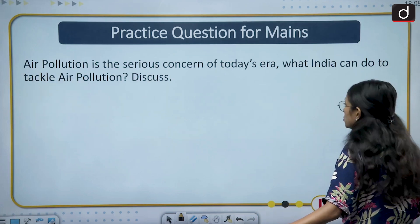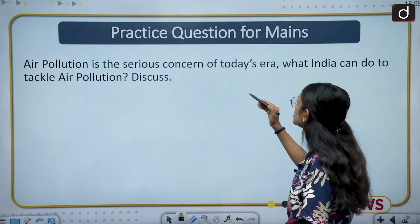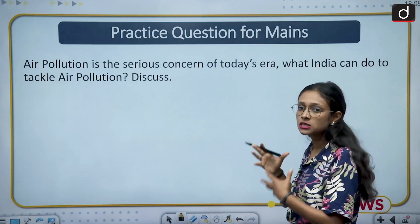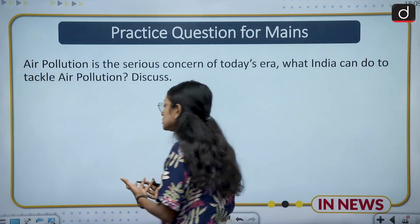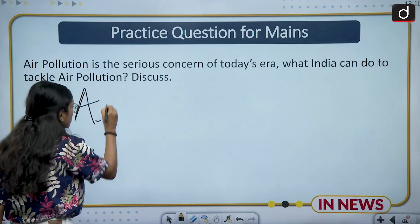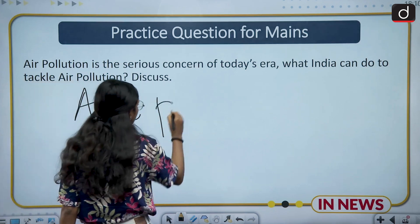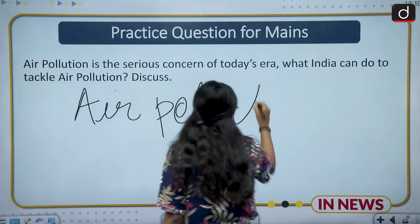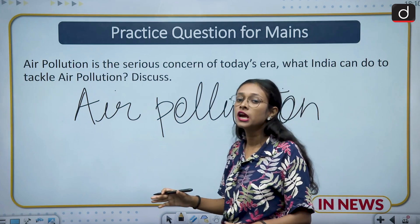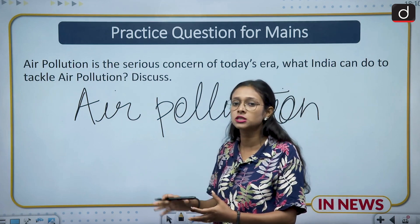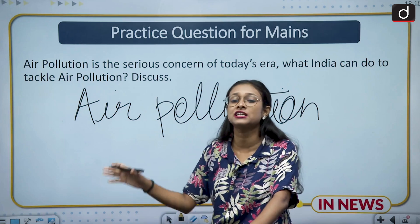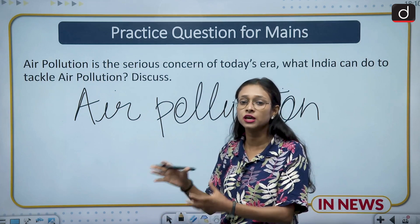The mains question is: 'Air pollution is a serious concern of today's era — what can India do to tackle air pollution? Discuss.' Focus your answer on India. First, define air pollution — it is contamination of indoor and outdoor air; where air is not in a natural state, it is regarded as air pollution. Then discuss the factors and pollutants involved, and the contributing reasons such as rapid industrialization, household combustion, and electric vehicles.